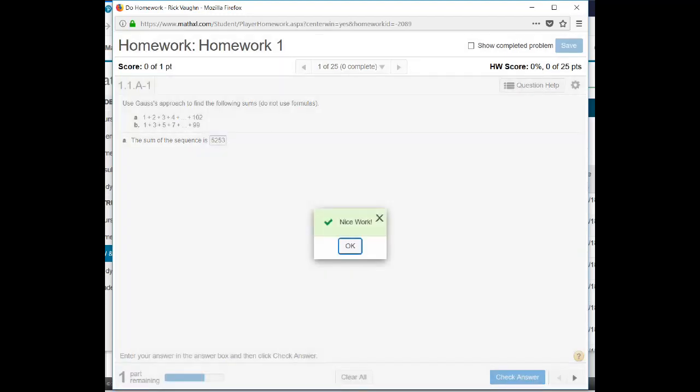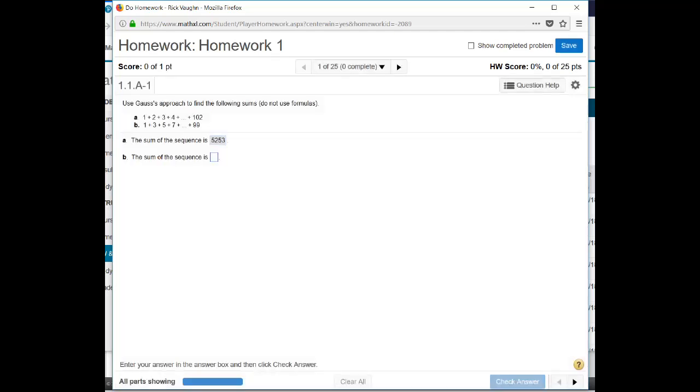And you see on the homework, it'll actually tell you when you get each part right. And it'll give you these nice positive affirmations. Nice work. Good job. Way to go. On the quiz, I believe you have to enter the answers and then you get all the way to the end and then you press submit and then you find out which ones you got right, which ones you got wrong.